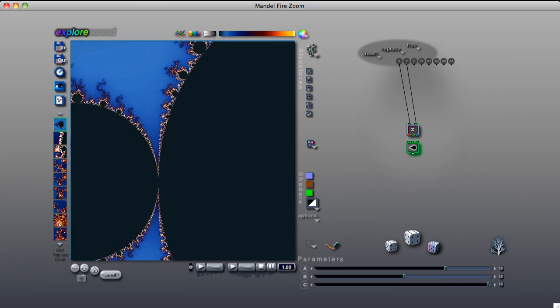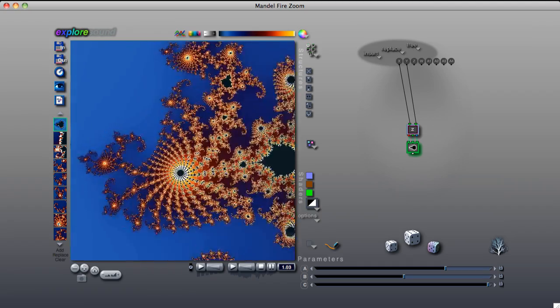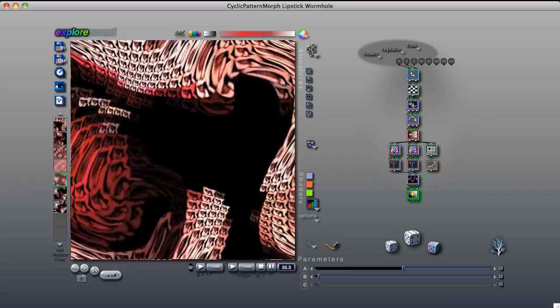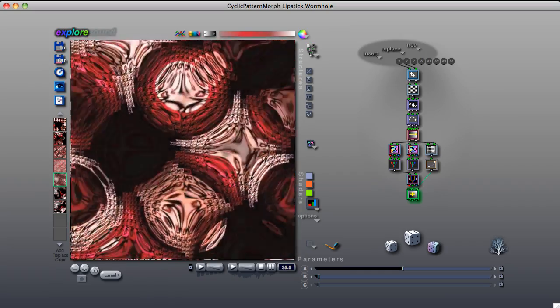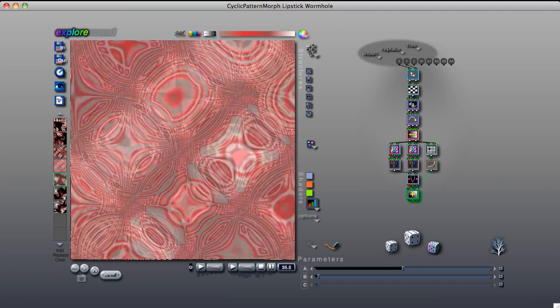As you have hopefully seen, Artmatic can create an astounding range of images, motion graphics, and effects.